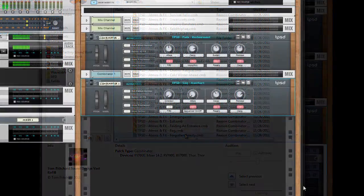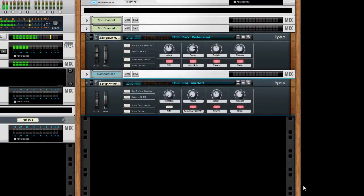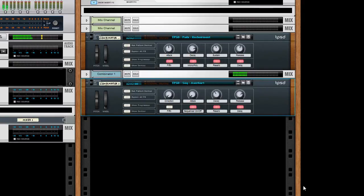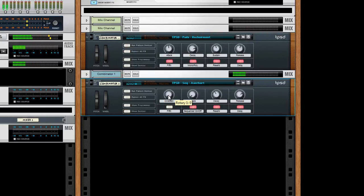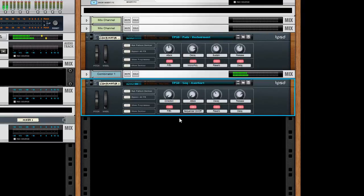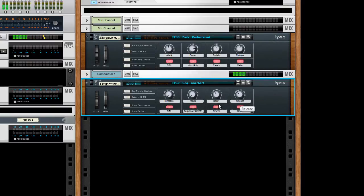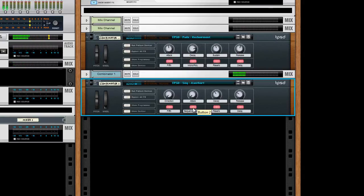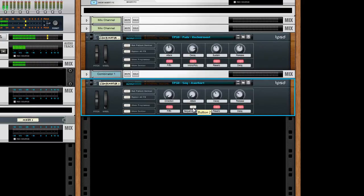Here's a sequenced patch I really like. So the first rotary here will change the direction of the sequence. You can get Reverse, Pendulum, Random, etc. All the sequence patches can have the sequencer turned off and then played back as normal on your MIDI keyboard.